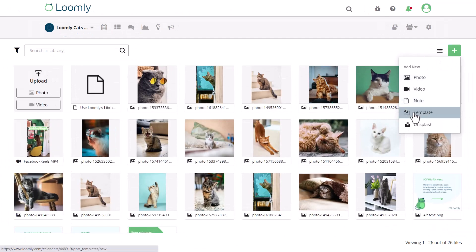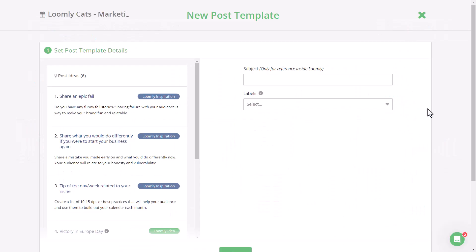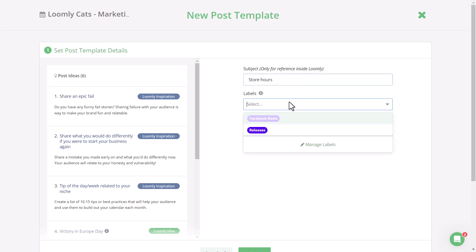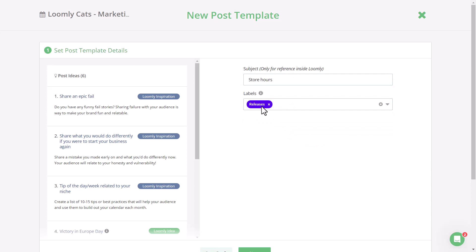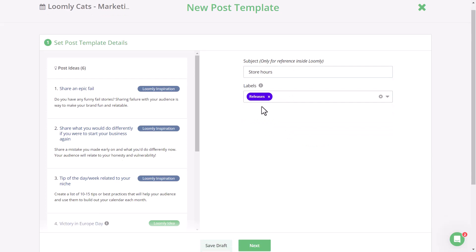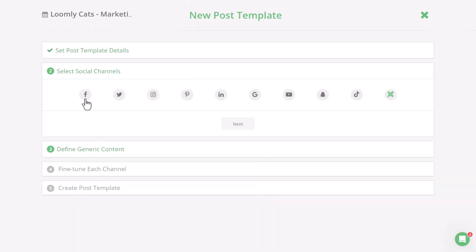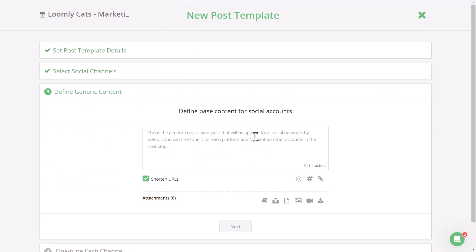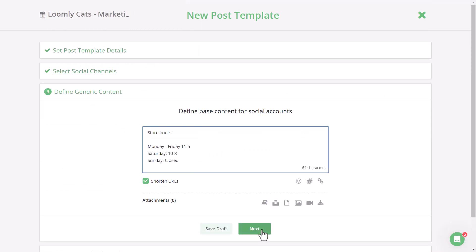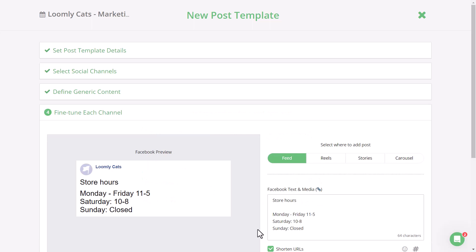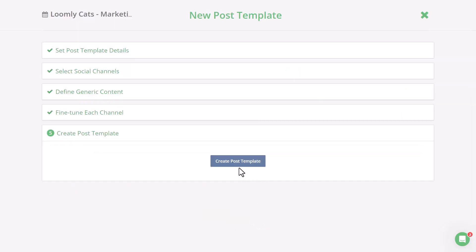You can also set up templates, which basically look like the post builder but without any date. You can add in a subject for easy reference, as well as any labels. This is a great way to maintain your brand aesthetic on different social channels or to share recurring content like sales, events, or store hours. Once you've customized your post template, you can go ahead and create it.